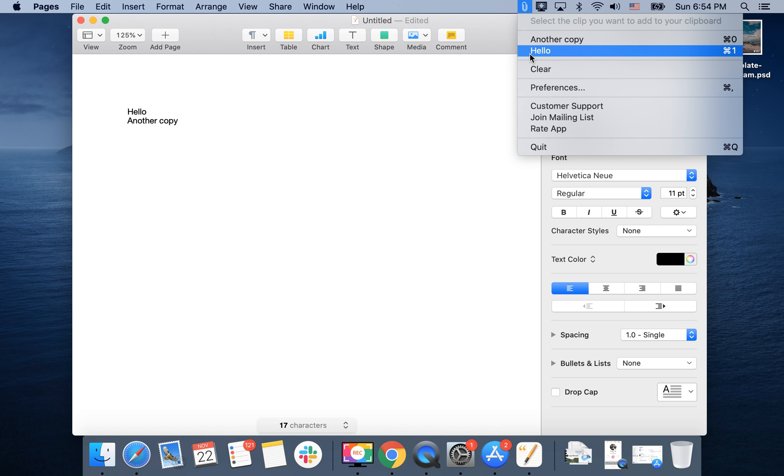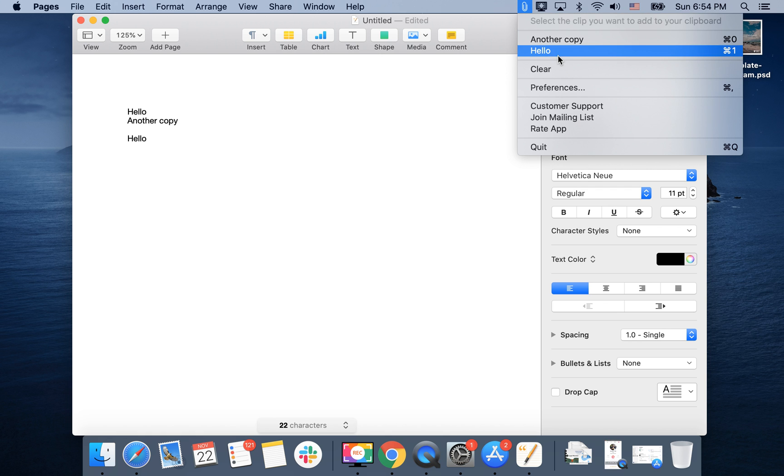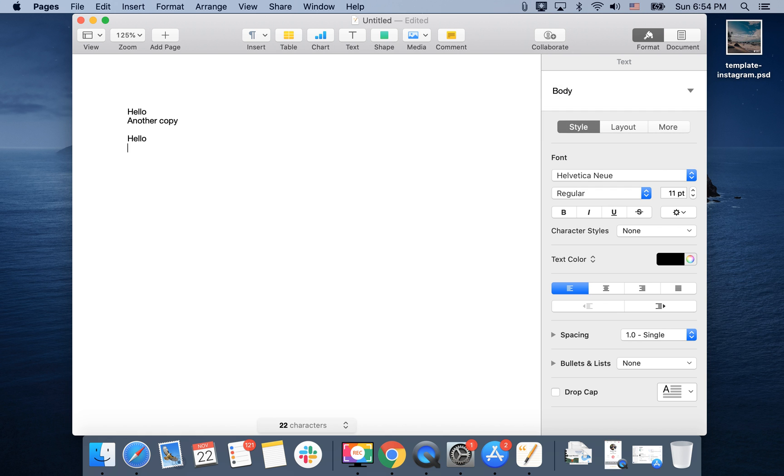I just either select it here and then if I do Command+V it will insert 'hello', or I can just do Command+1.